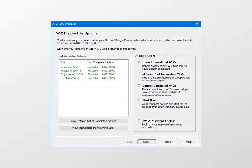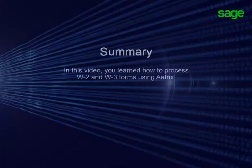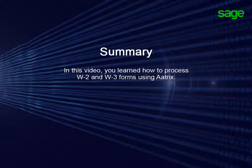Your W-2 filing is complete. Follow the progress on efile.atrix.com. In this video, you learned how to process W-2 and W-3 forms using the ATRIX Wizard.